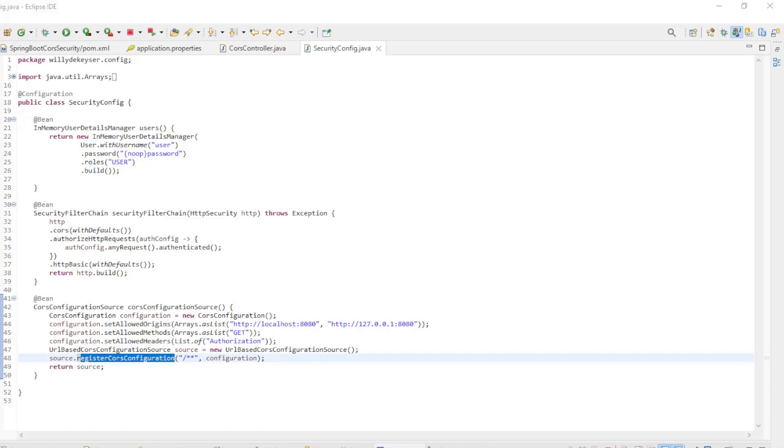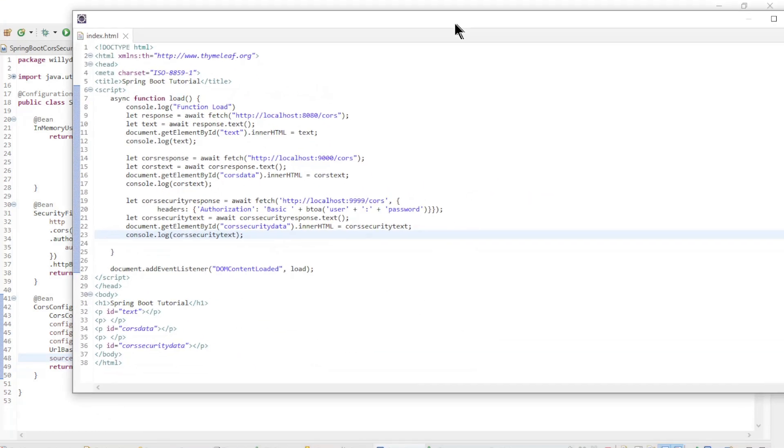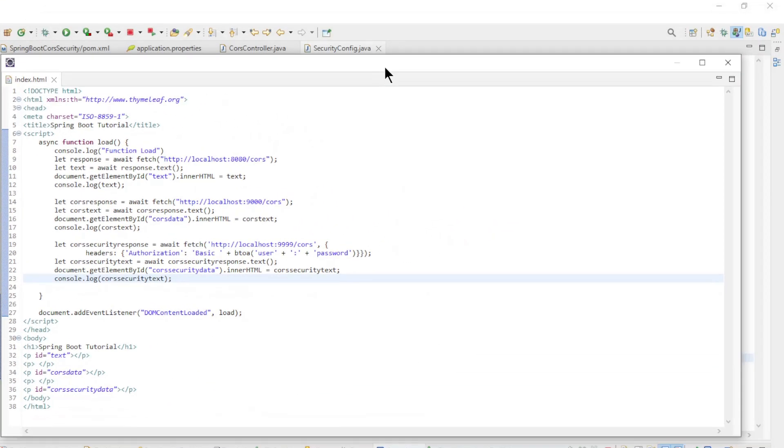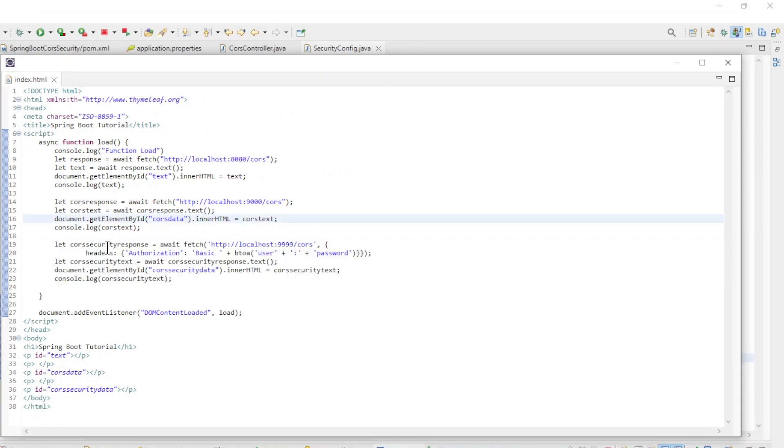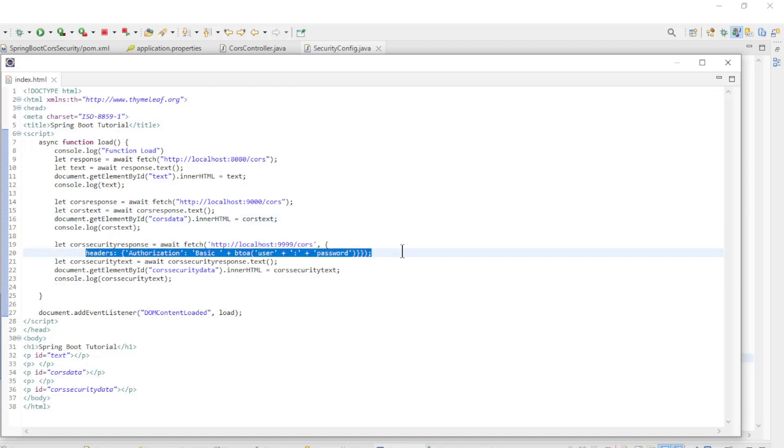To test everything, we modified the index.html file from the first video with a third fetch. This fetch has an additional header for authorization. We can now launch the three projects and look at the result in the browser.